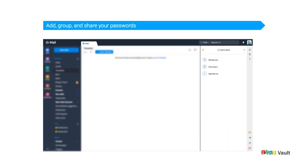Once you click on Open Zoho Vault, you'll see three options: All Secrets, Chambers, and Add Secrets. If you're new to Vault and want to start by adding passwords, click on Add Secret. In Zoho Vault, instead of 'password' we use the term 'secret' because Vault stores not only passwords but also healthcare info, Unix or Windows credentials, web account details, bank account details, license info, social security numbers, and more. That is the reason we call it a secret.